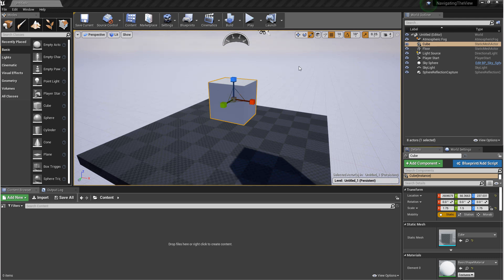From here, if you come over to the Details panel and under Transform, you'll see Location, Rotation, and Scale. These are directly related to the modes we were just in.